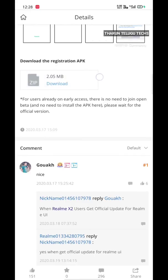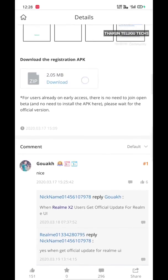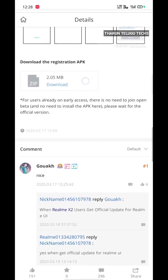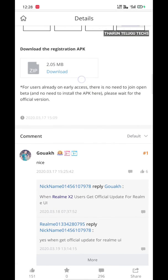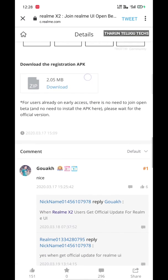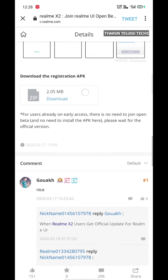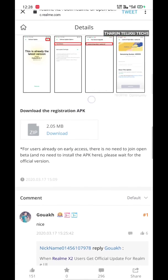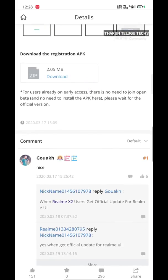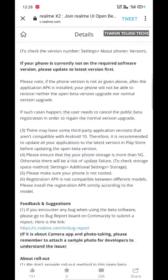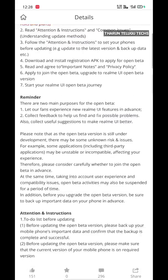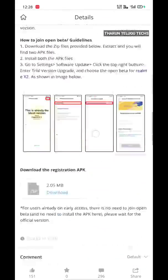Next, how to apply the software updates — you have to download the trial version. You can download it first in the open beta test and follow it. So if you have a lot of bugs, you can update it.